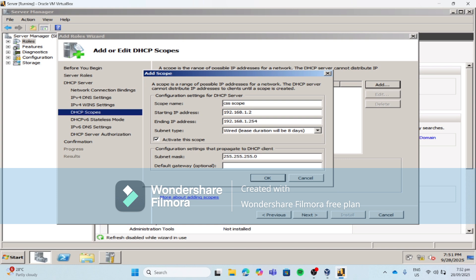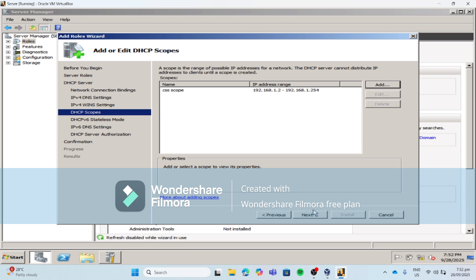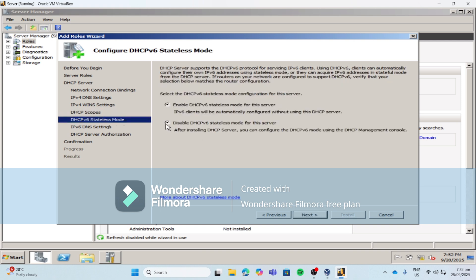Why 254? Every octet has a range of 0 to 255. But 0 and 255 are not used or distributed to clients because they have their own purpose. That's why we limit the IP addresses that can be distributed to 254. Then click OK, then click Next. For this one, let's disable DHCP version 6 because we are only using IPv4 in our practice.